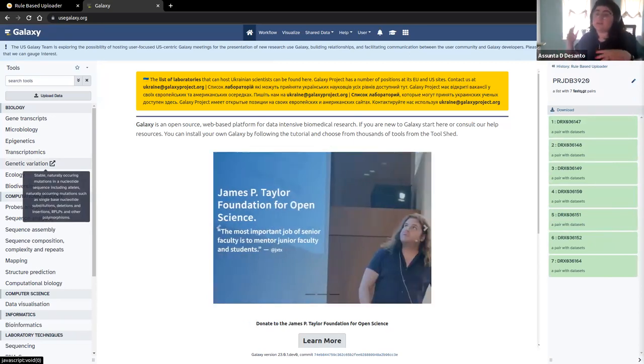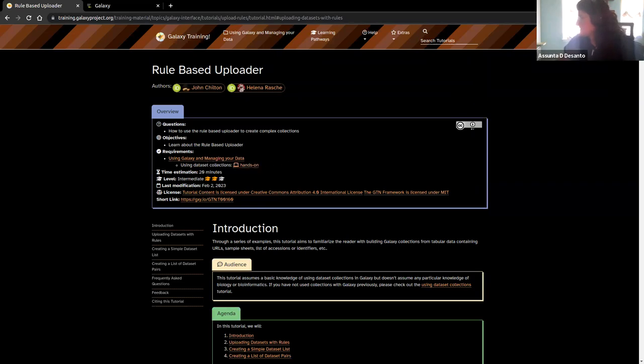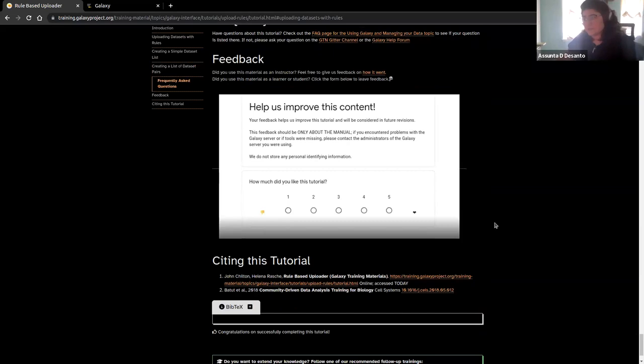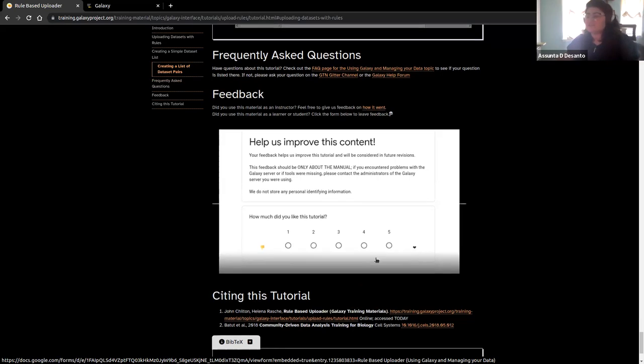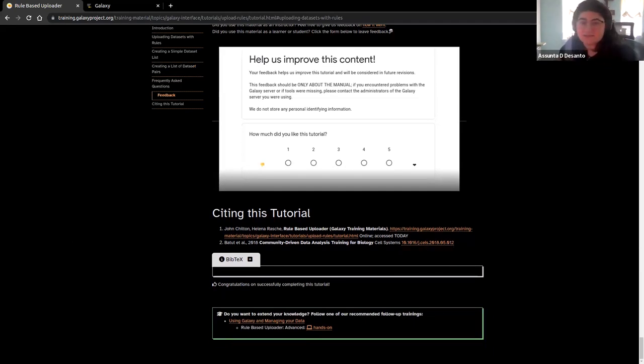If you want to learn more about collections, there's a whole collections tutorial — I think it's linked here as 'Using Data Set Collections.' That's it, we're done! Here at the bottom is a feedback section — if you want to add some information to help us make things better, we'd really appreciate it. Hopefully you feel now a little more empowered to use the rule-based uploader. There is a follow-up advanced rule-based uploader tutorial — it's called Rule-Based Uploader: Advanced — and you can find it at the bottom of the tutorial. Have a great day, bye-bye!